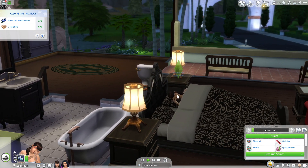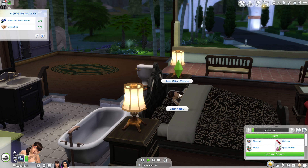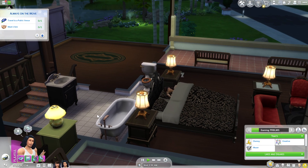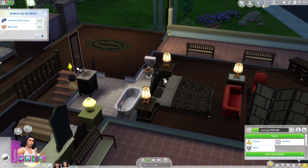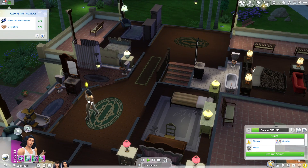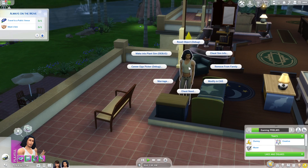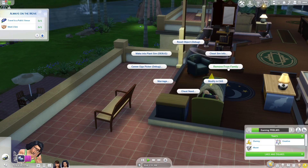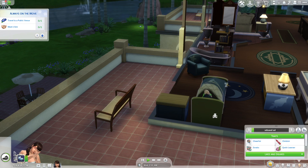Then find your sim and hold Shift and press on it with your mouse. Press and hold Shift and click on the character. Here you will see the 'Remove from Family' button — press that.